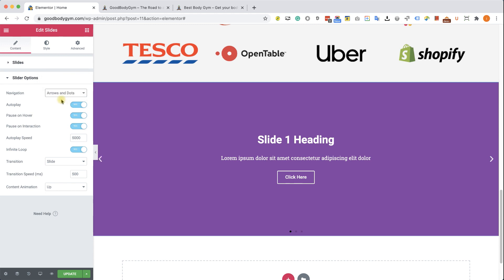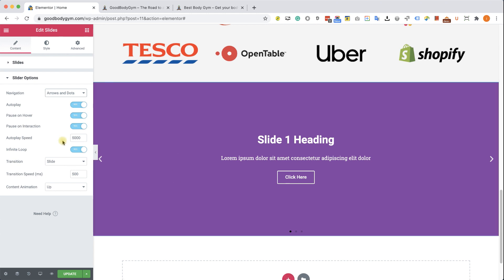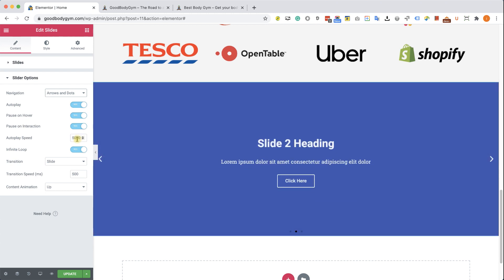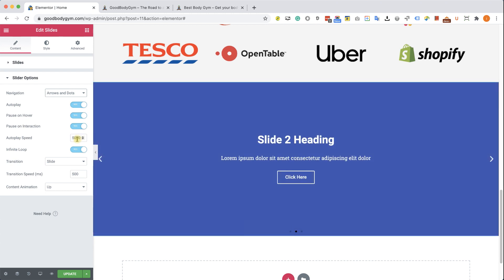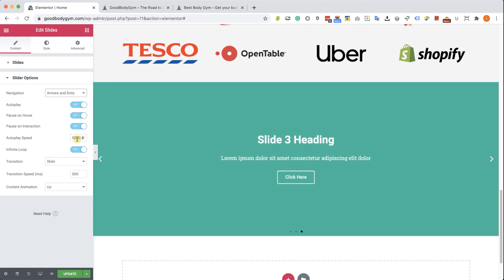The autoplay option is pretty straightforward. It's just going to autoplay it whenever the page is loaded. The pause on hover or interaction is also pretty straightforward. It will pause the slider whenever you hover your mouse on the slider. Autoplay speed, 5000 means 5 seconds. 5000 milliseconds means 5 seconds. And that's the time each slide is going to stay on the screen before we're moving to the next slide.